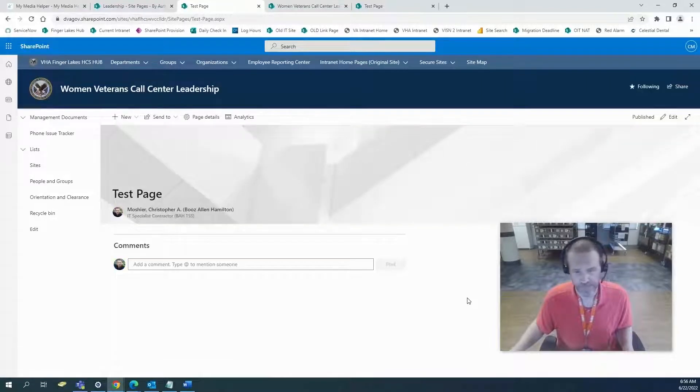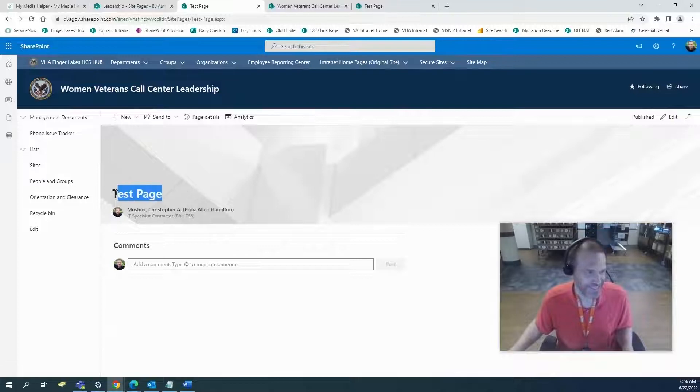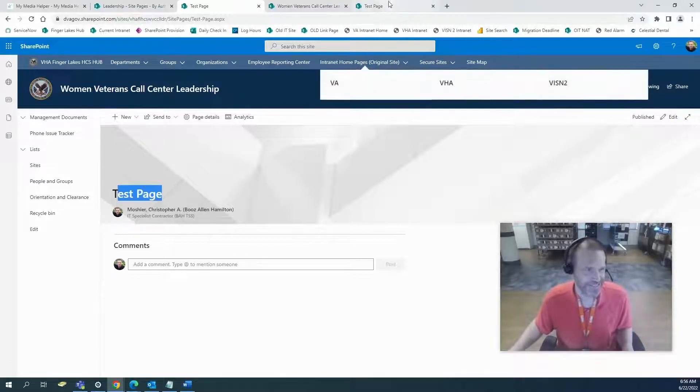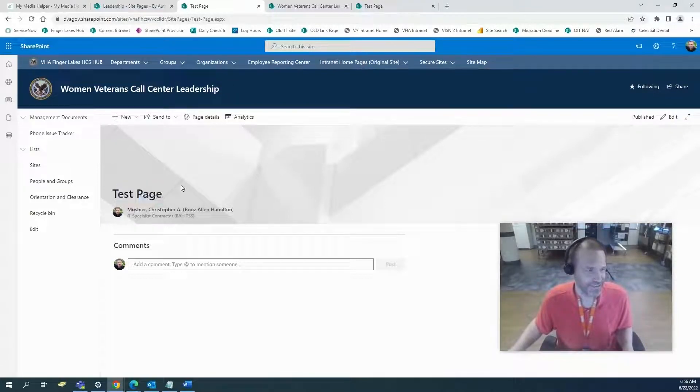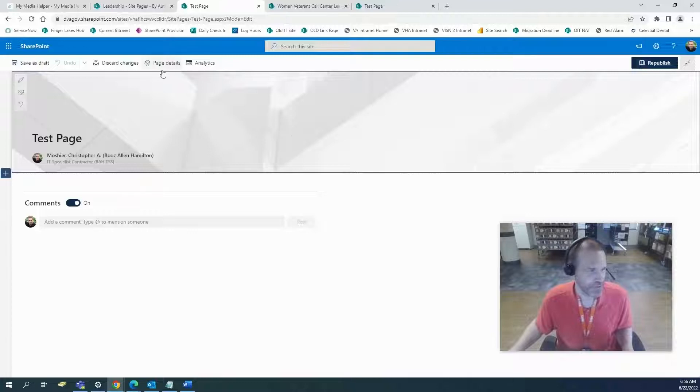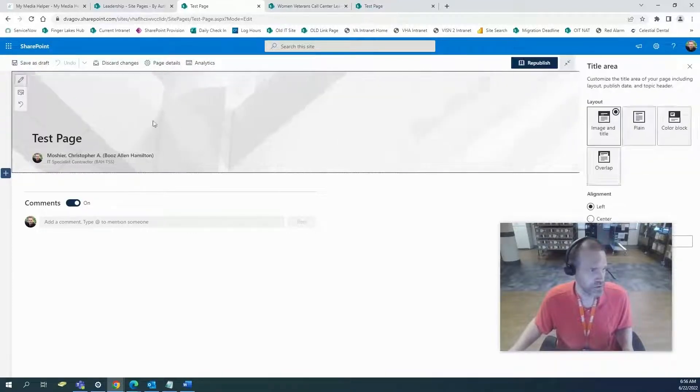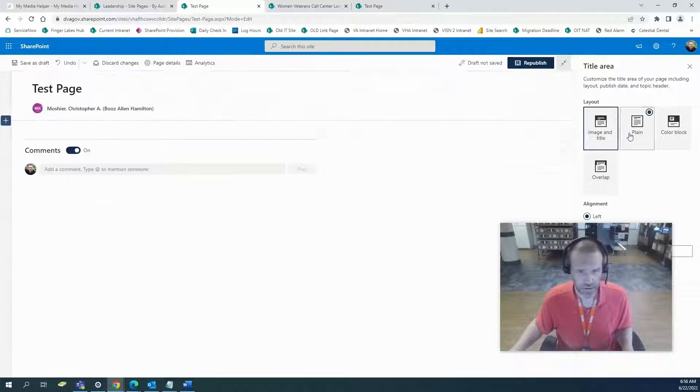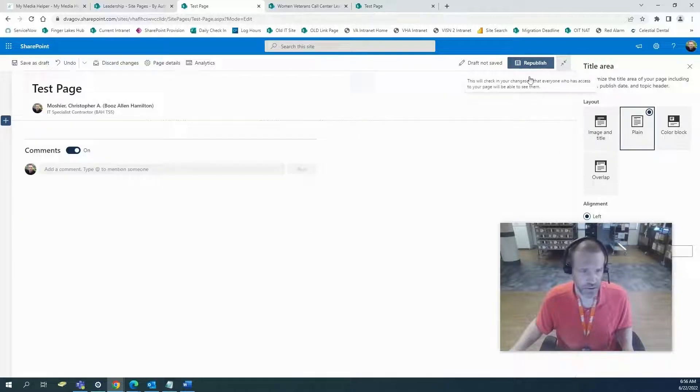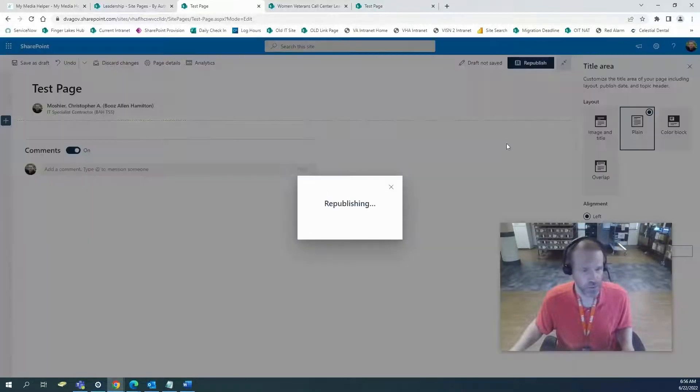I don't like this here. I don't like the image on these group sites. I'm just going to go plain and republish.